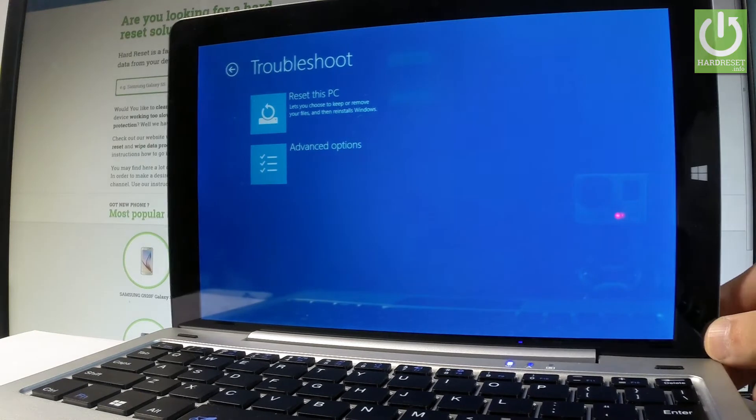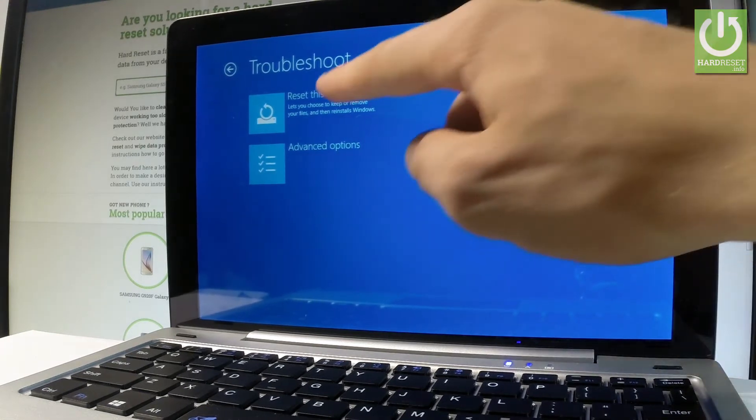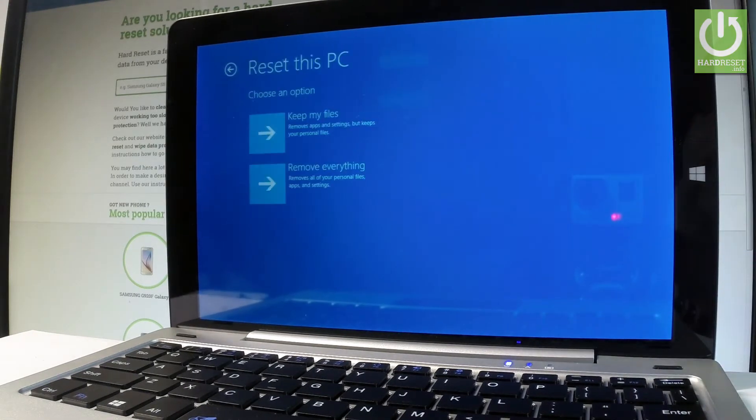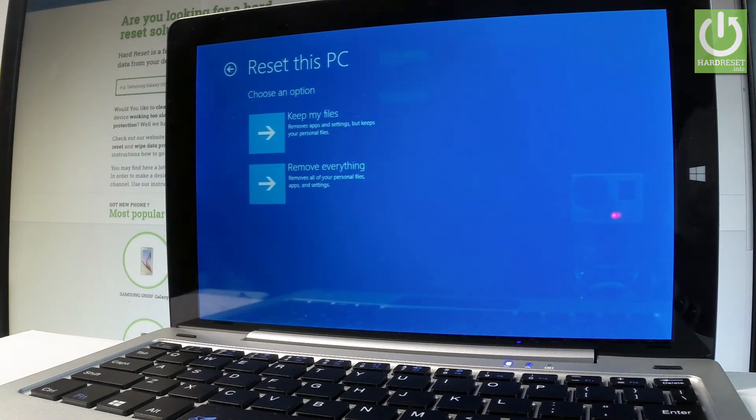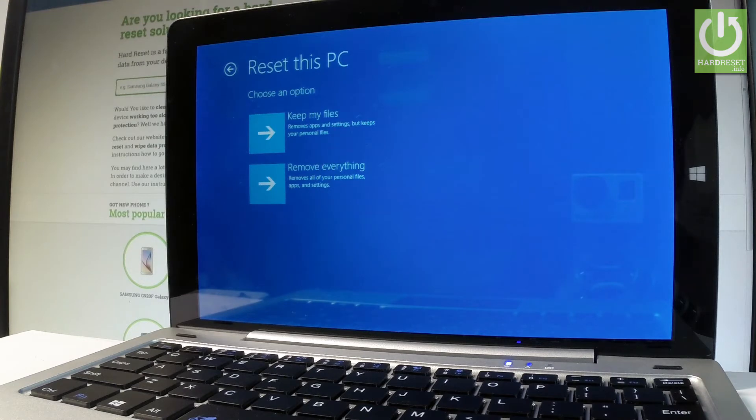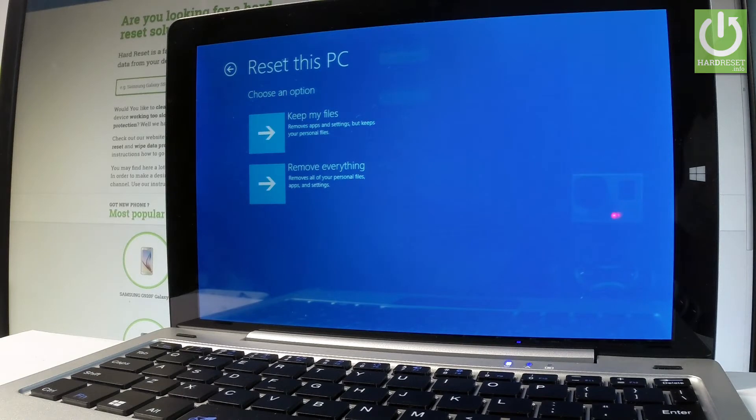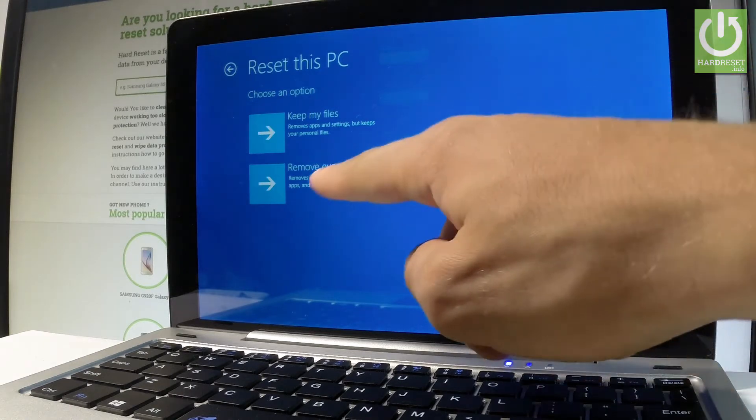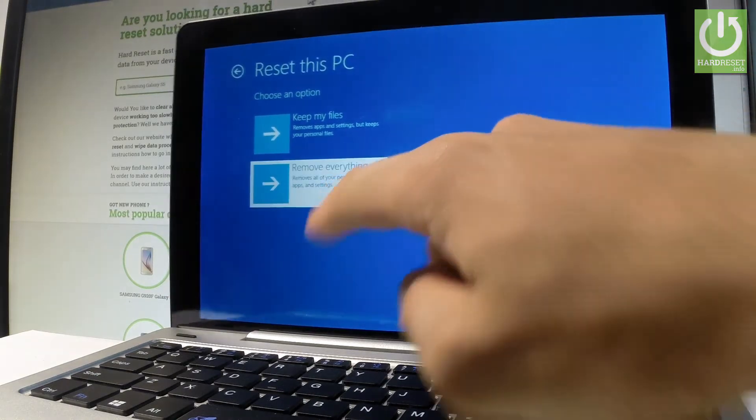Let's choose reset this PC. Now you have to decide whether you would like to keep your files - remove only apps and settings but keep all your personal files - or accomplish the full reset to remove everything: all your personal files, apps, and settings. Let me choose remove everything. Wait until the device prepares the operation.